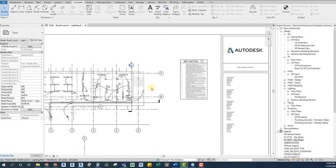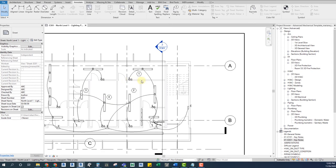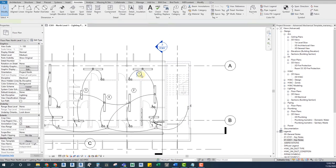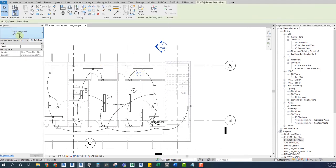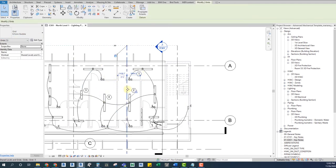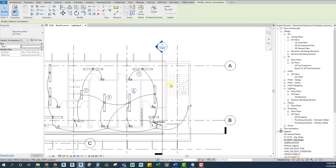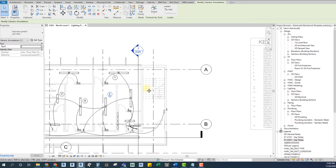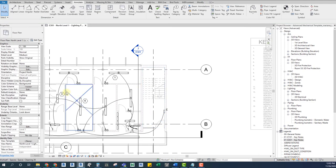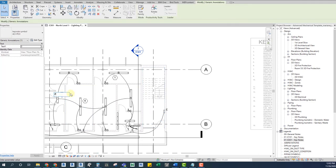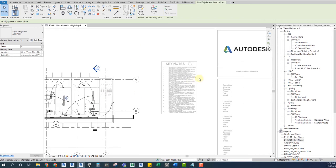You can always use a symbol and static legend to create keynotes on a sheet, but that misses the point of Revit and you are missing a lot of Revit features by doing that. For example, if you no longer need a keynote on a certain sheet, you will have to delete the symbol and renumber every single piece of information on the legend. That sounds like a lot of work, doesn't it?